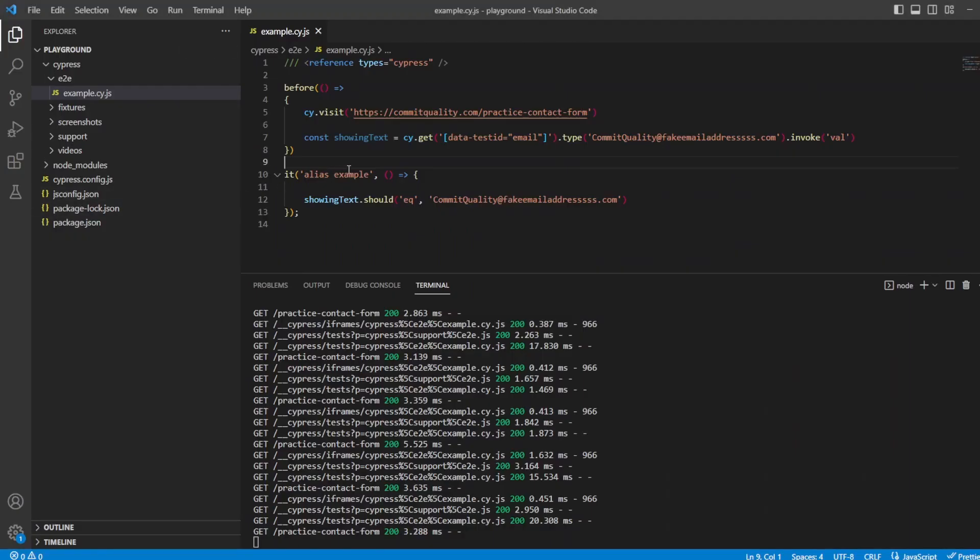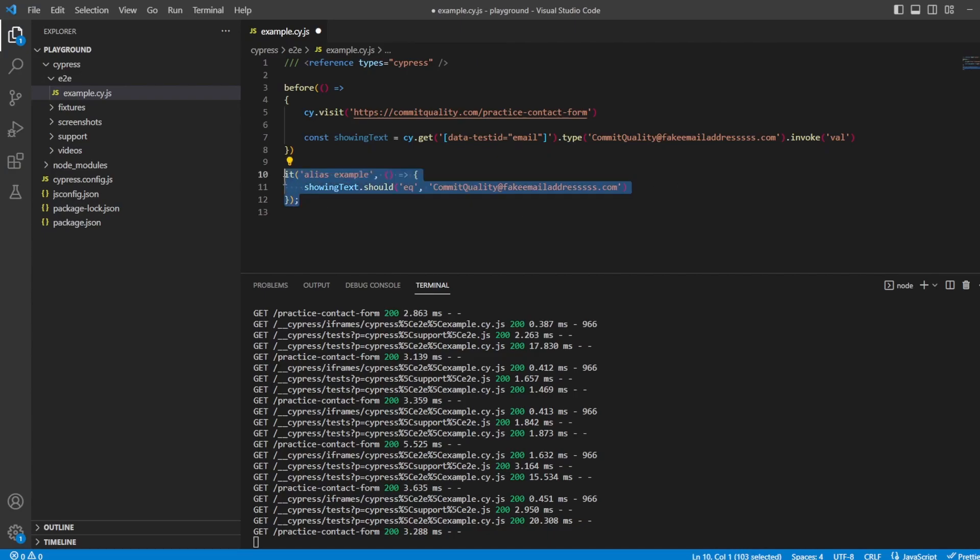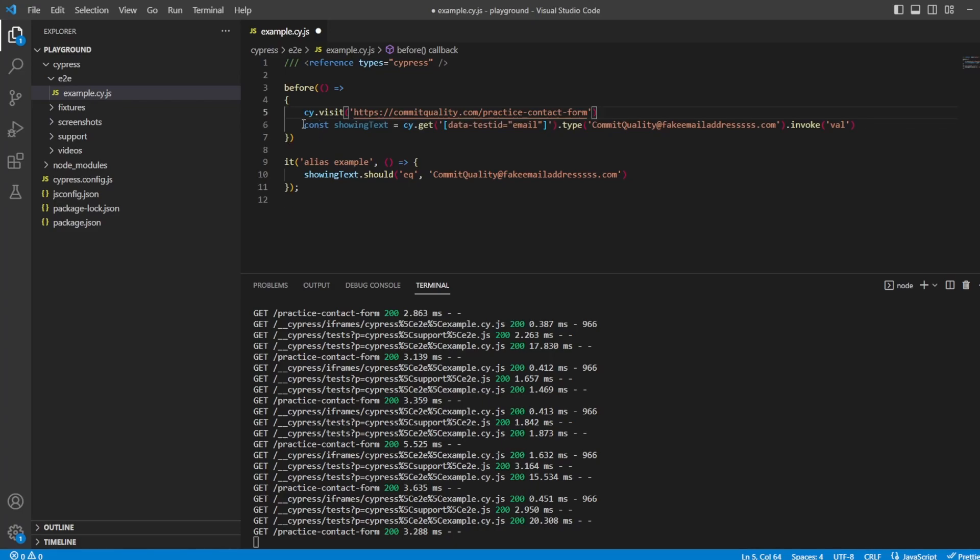And the reason for this is we're in two different code blocks. We've got the test, which is just doing an assertion in one code block, and then we've got the before hook, which is setting the showing text inside this block.